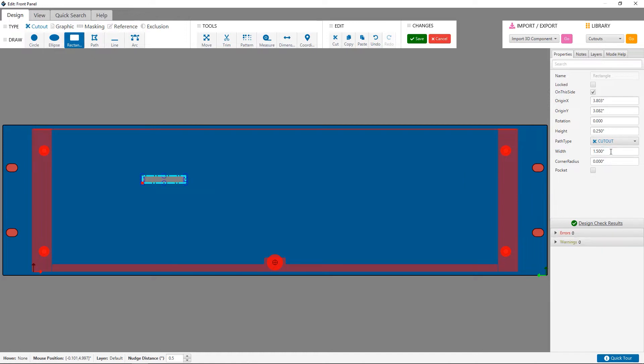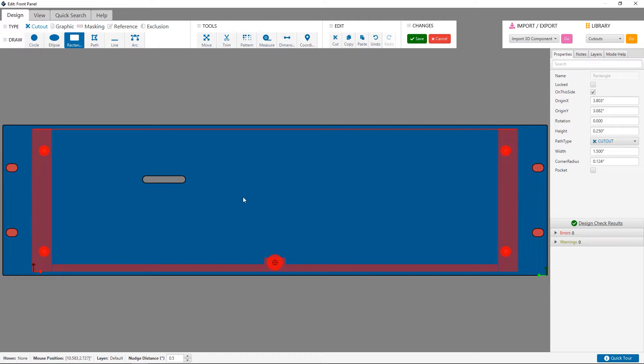I'll round the corners using the option here, using a corner radius of 124 thou. Using the exact height value would remove the line entirely, so use a value of one thou less to avoid this. Now I have a single slot in the perfect size.